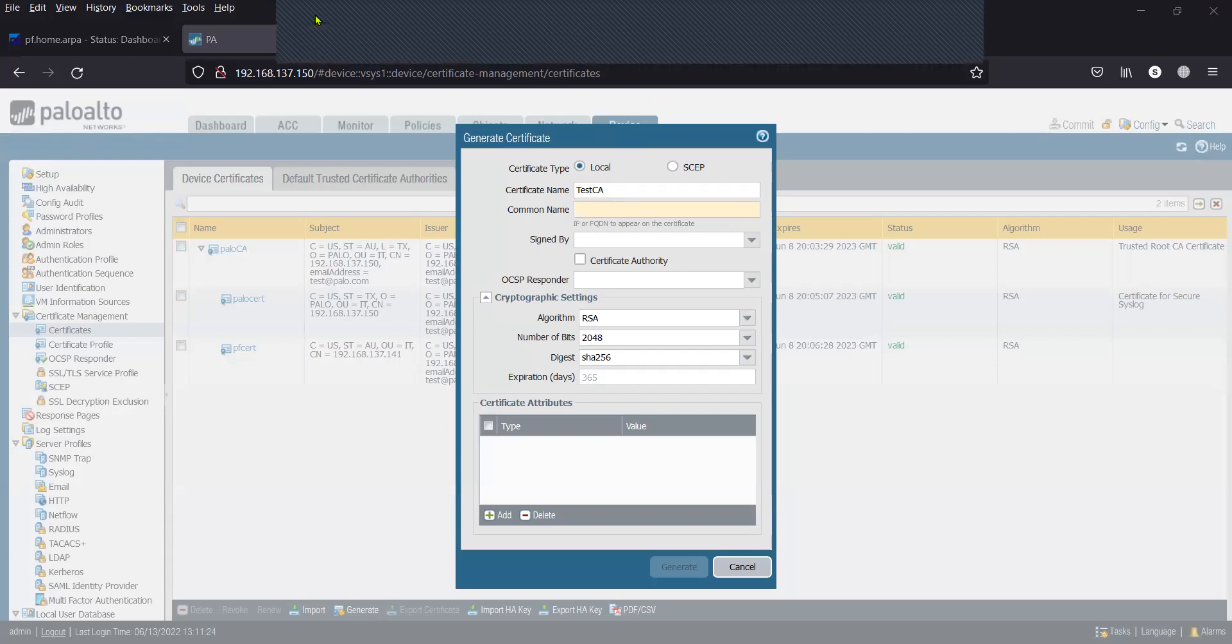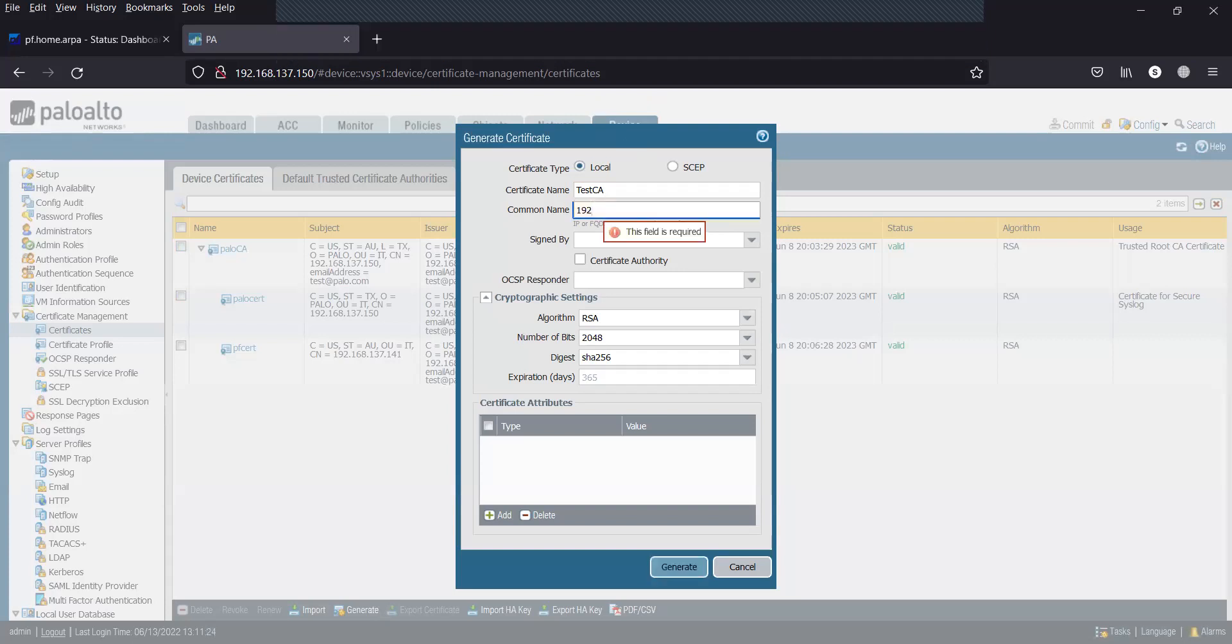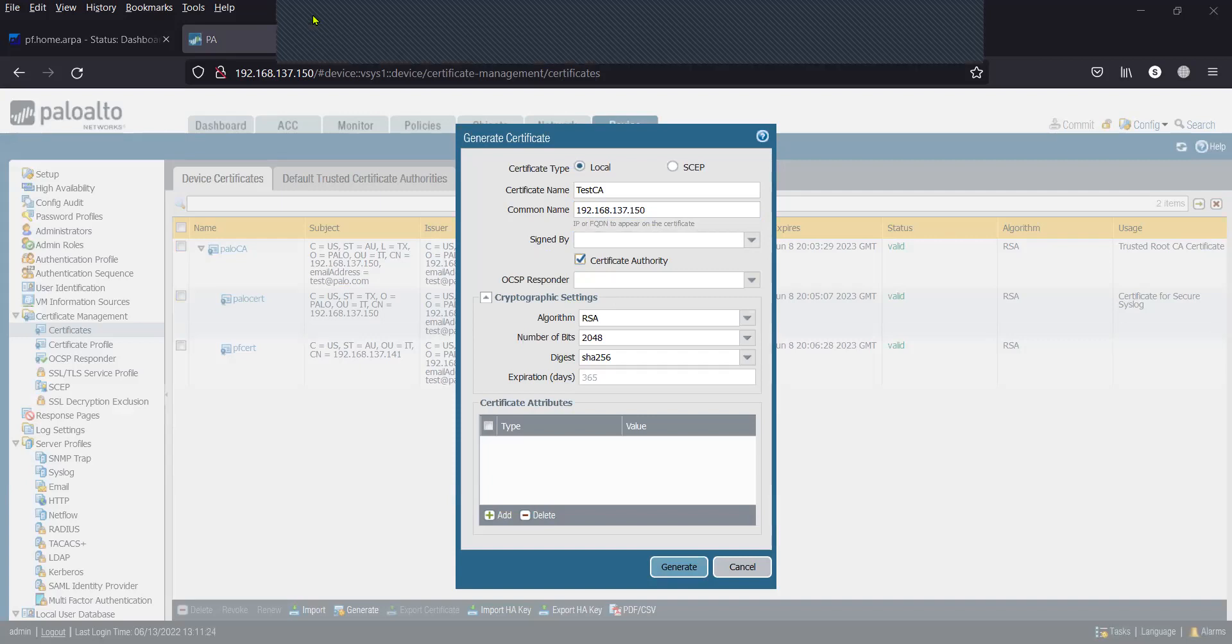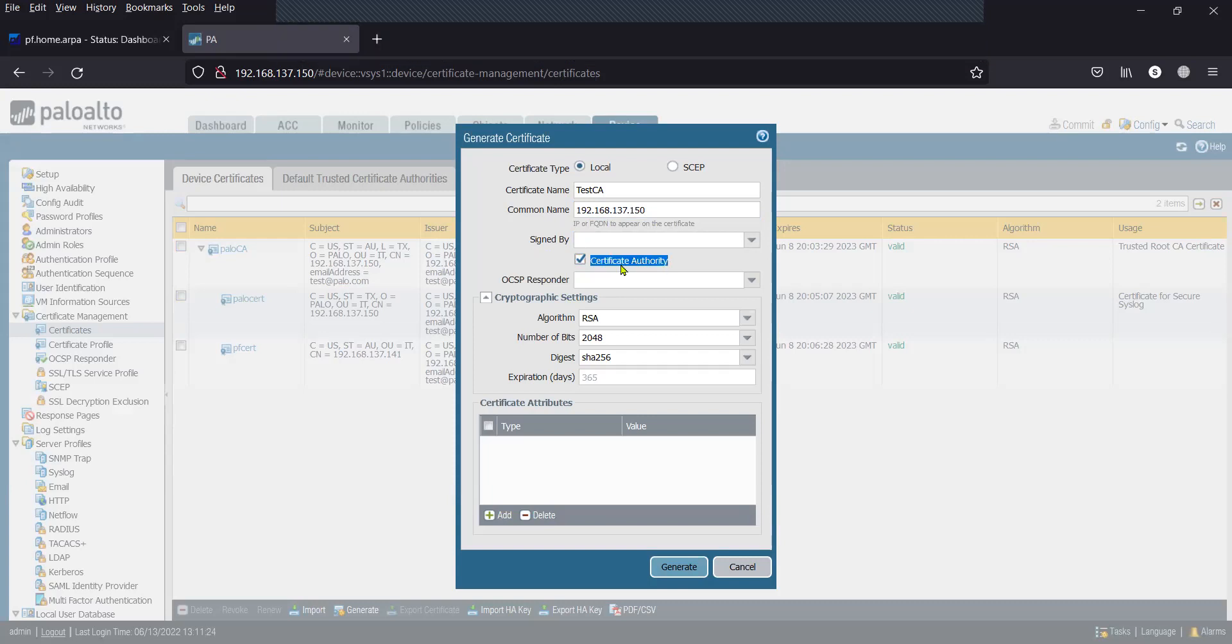The common name is going to be the interface IP, or if you have a hostname, you can fill in the hostname. Since this is going to be the CA Certificate Authority, I have checked it as Certificate Authority.